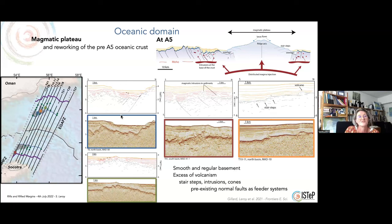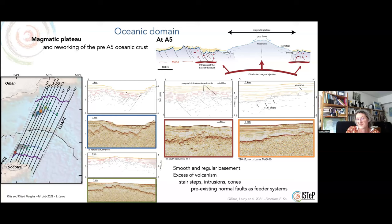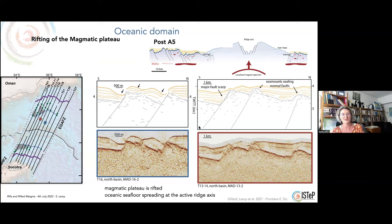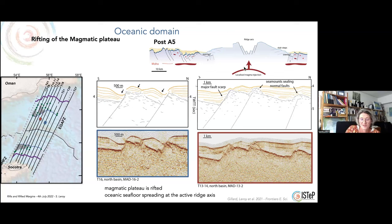At anomaly A5, at 11 million years, we have a magmatic plateau — an excess of volcanism — with stair-step features here. We have cones, intrusions, and pre-existing normal faults used as feeder systems for this volcanism. After the A5 anomaly, the magmatic plateau is rifted and oceanic seafloor spreading is occurring at the active ridge axis.